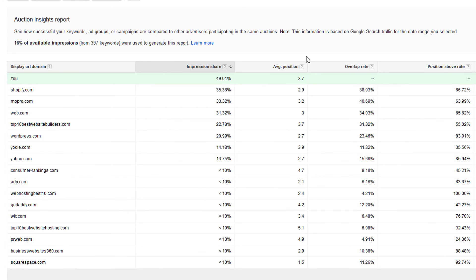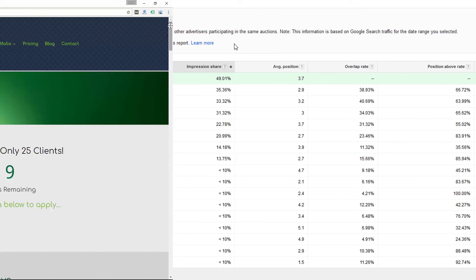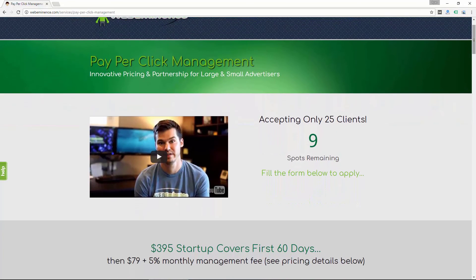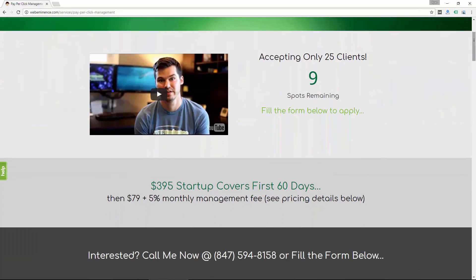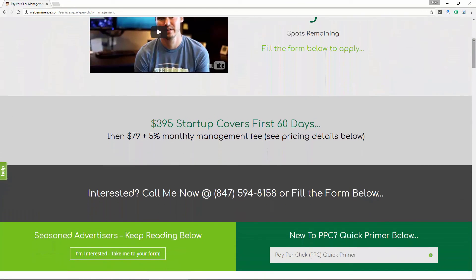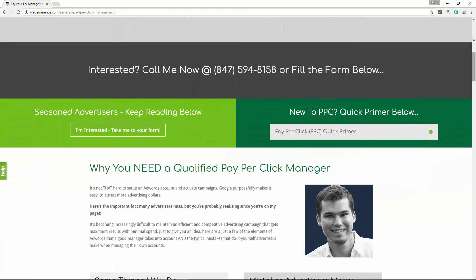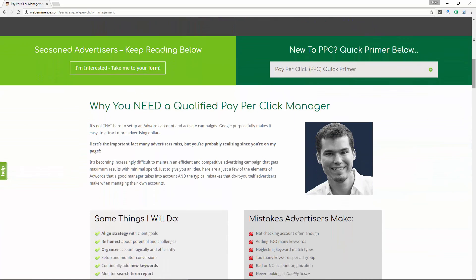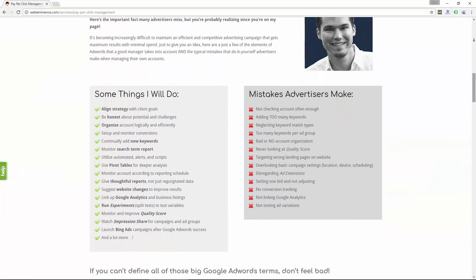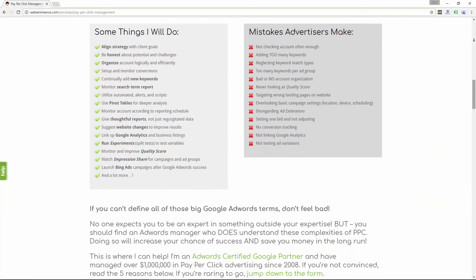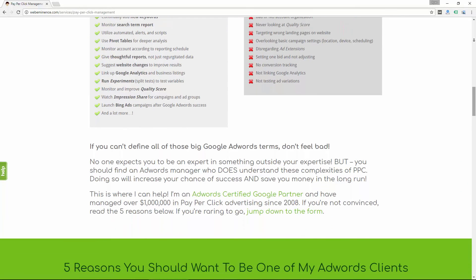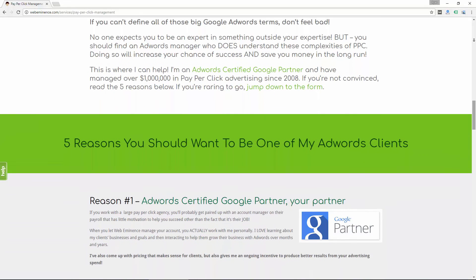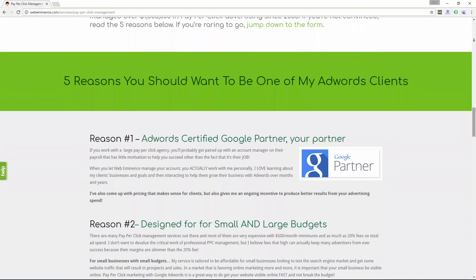If you're using a client manager or an agency and you're not seeing this report, maybe it would be a good idea to ask them if you can see your auction insights report. If you're looking for someone to manage your account for you, you can definitely check out my service. I'm taking a limited number of clients, but I'll provide a link so you can check out my service and I definitely provide this report to my clients at least four times a year.